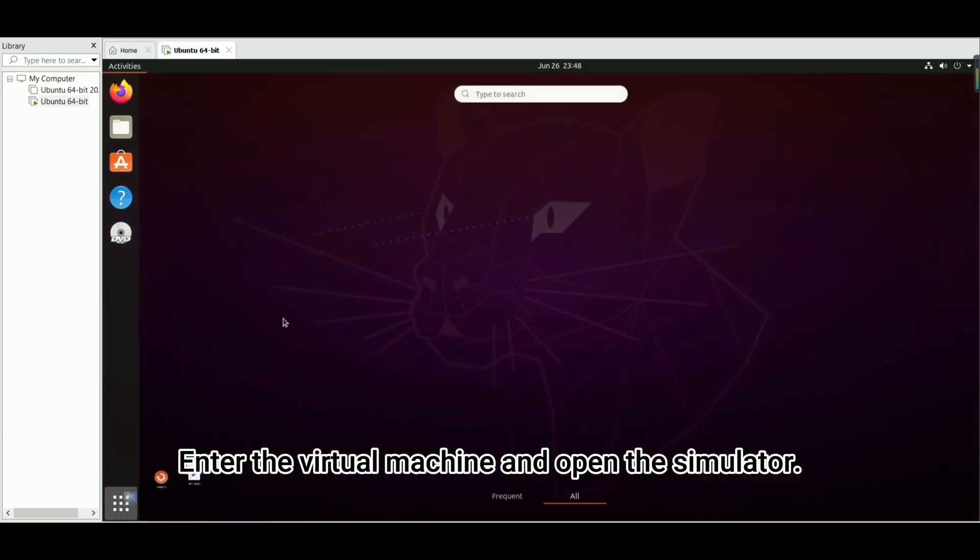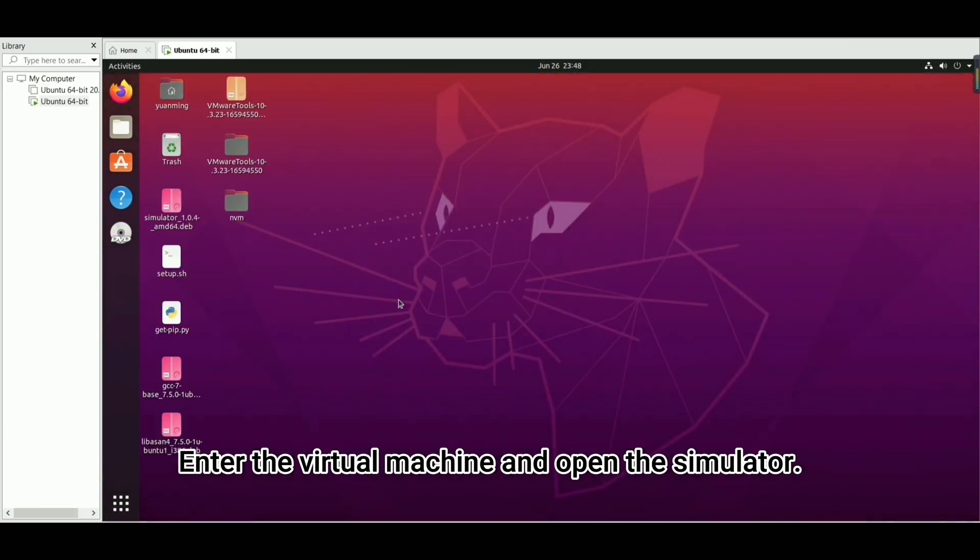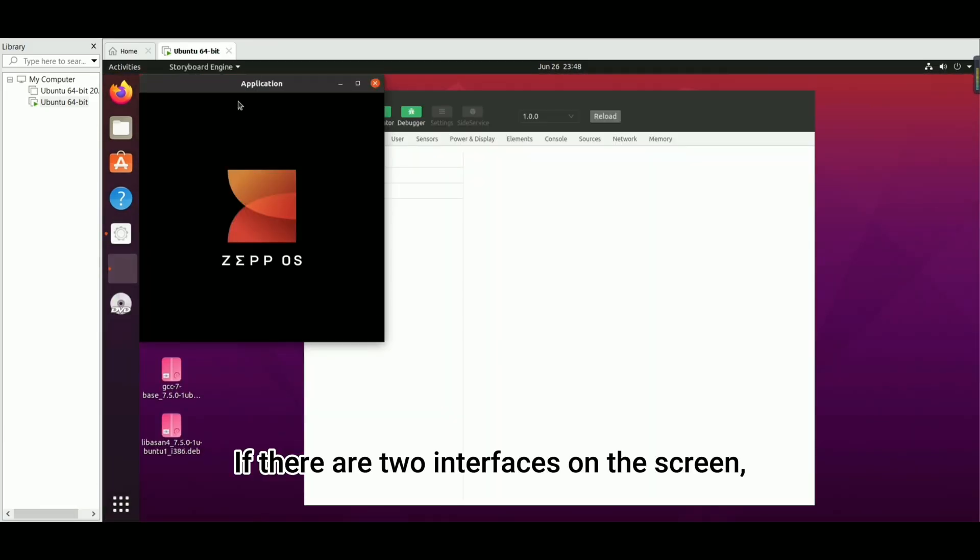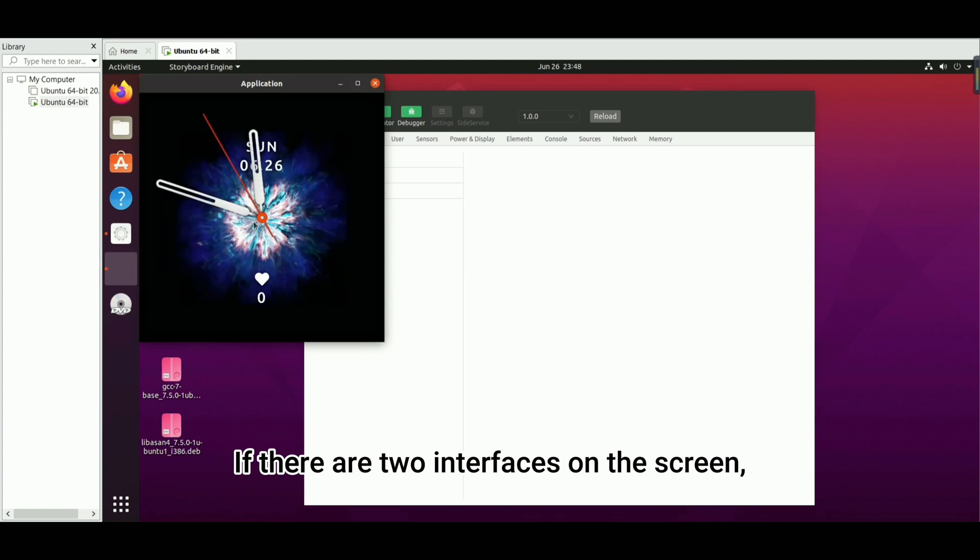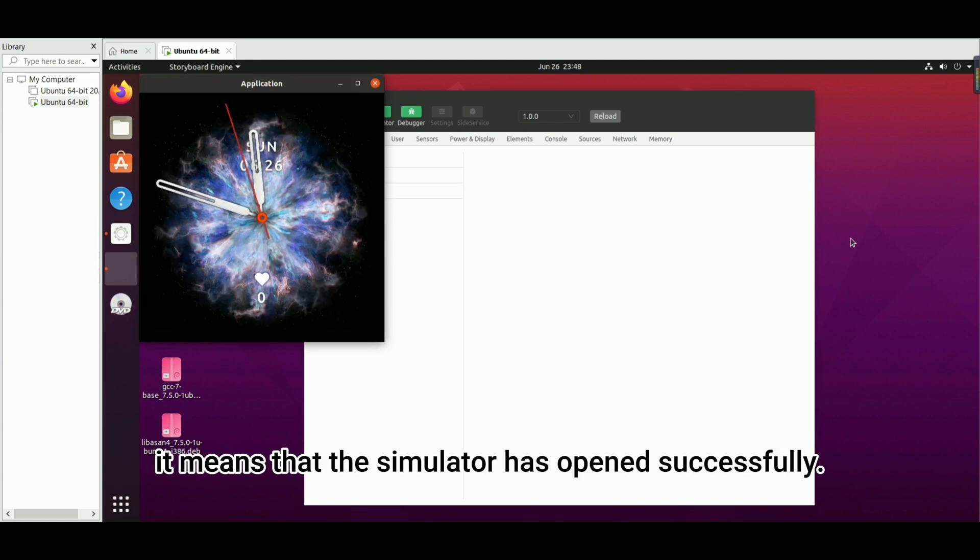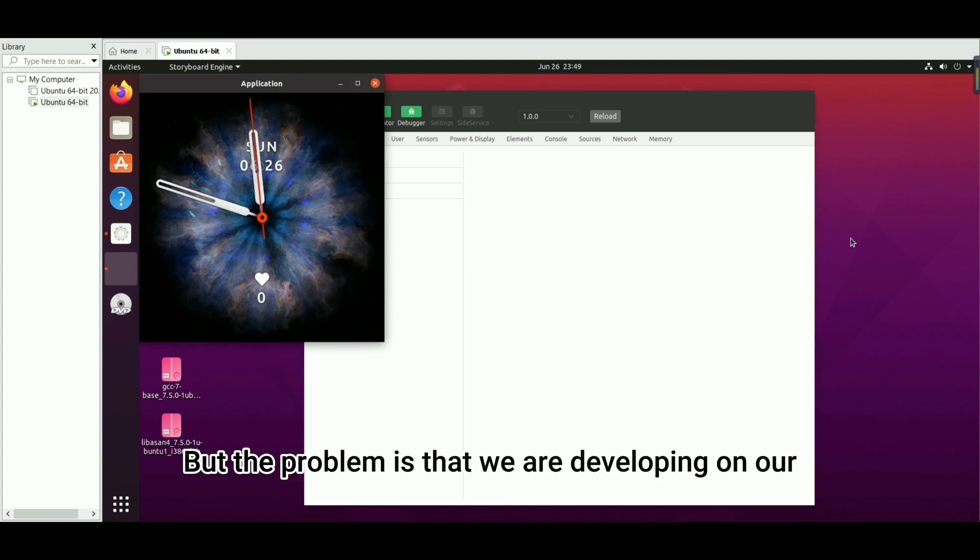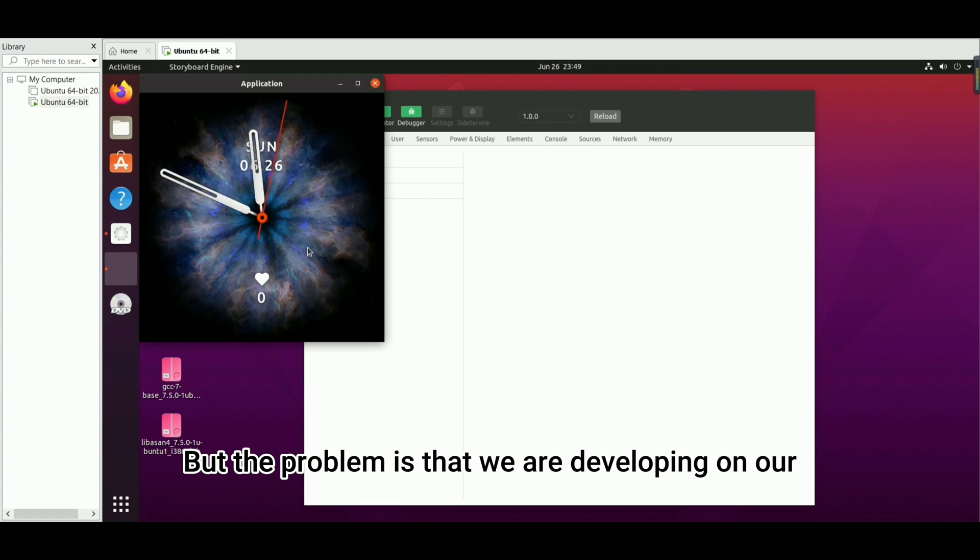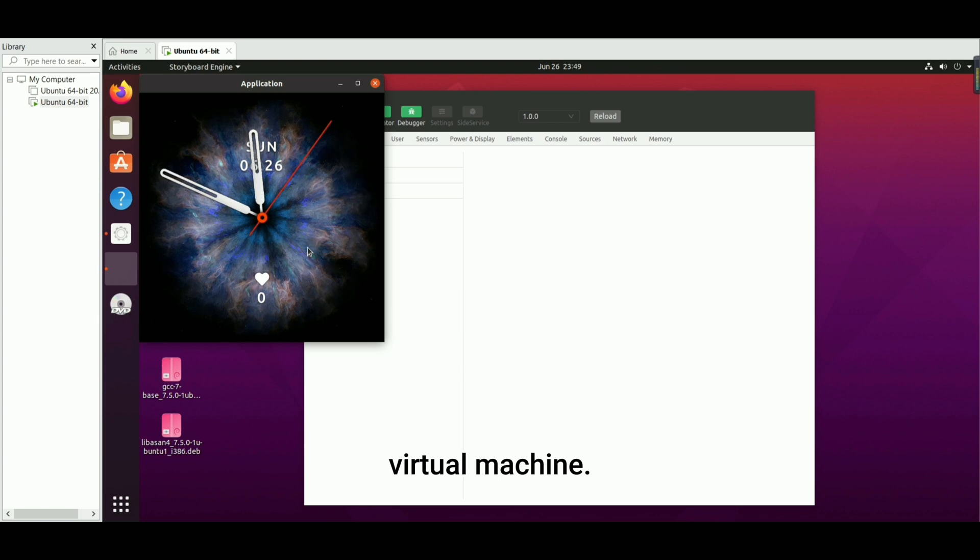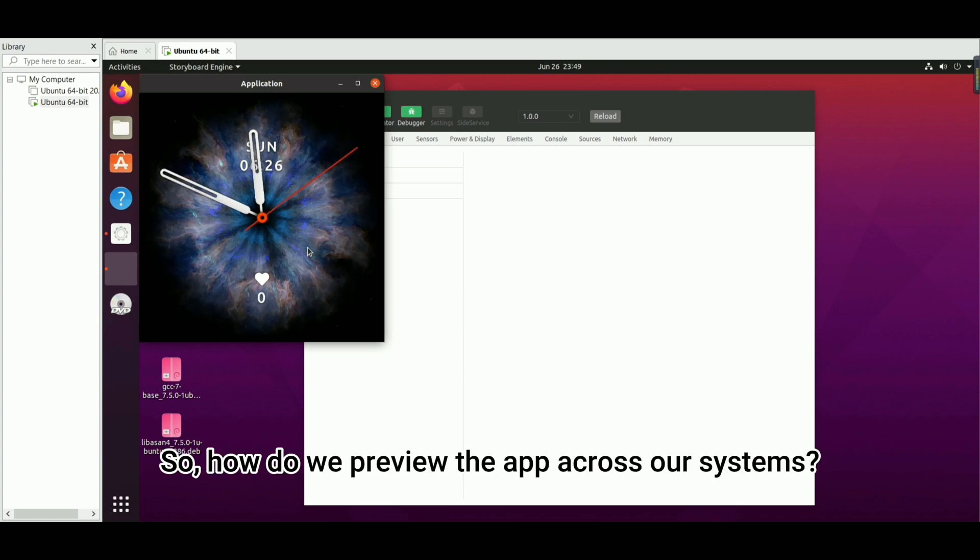Enter the virtual machine and open the simulator. If there are two interfaces on the screen, it means that the simulator has opened successfully. But the problem is that we are developing on our native machine, but the simulator is installed on the Linux virtual machine. So, how do we preview the app across our systems?